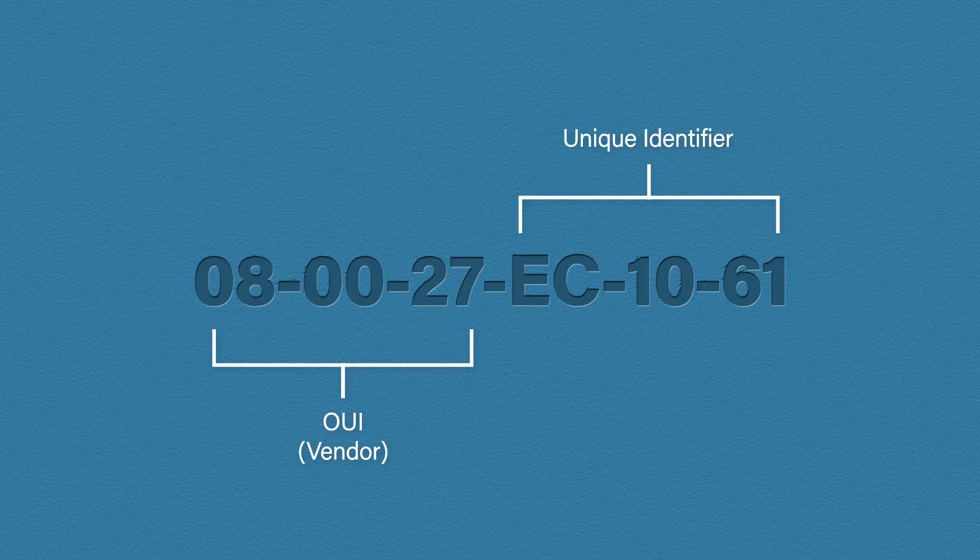Anyway, the address has two sections. The first 24 bits or 3 bytes is called the organizationally unique identifier or OUI. It identifies the vendor. The last 24 bits is a unique value that was assigned by the vendor that makes this address unique.